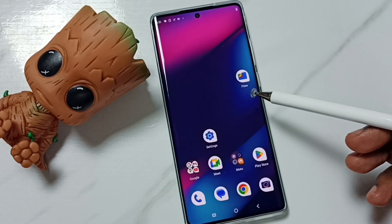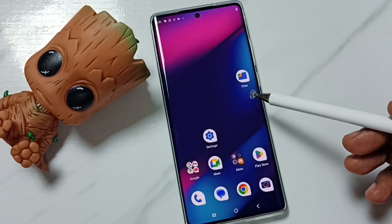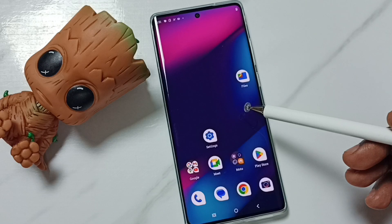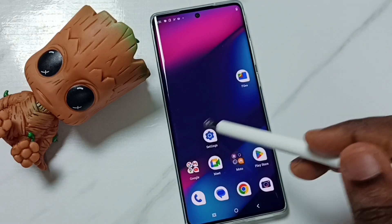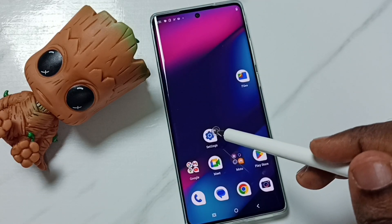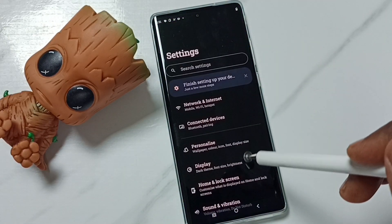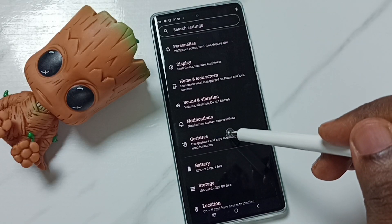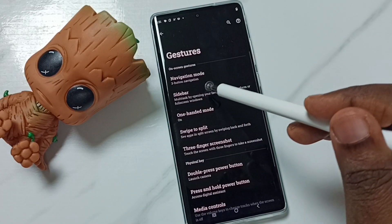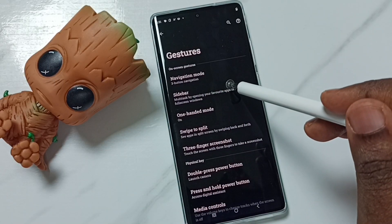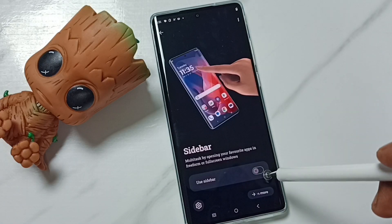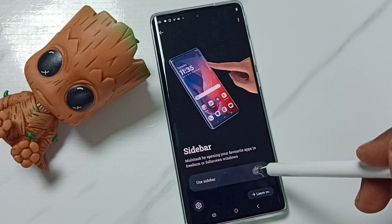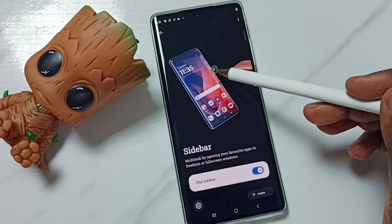This video shows how to enable or disable sidebar. Go to settings, tap on the settings app icon, go down to gestures, tap on sidebar, then tap here to enable sidebar. Here you can see the demo.